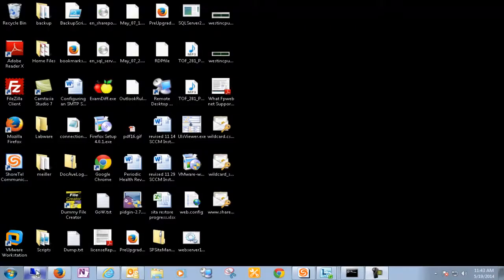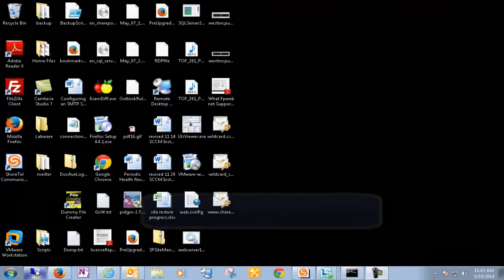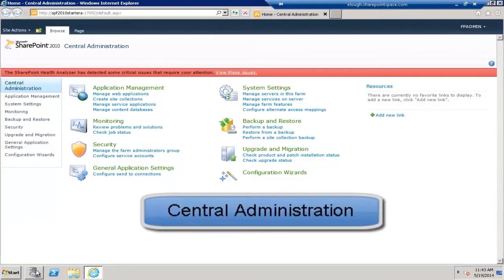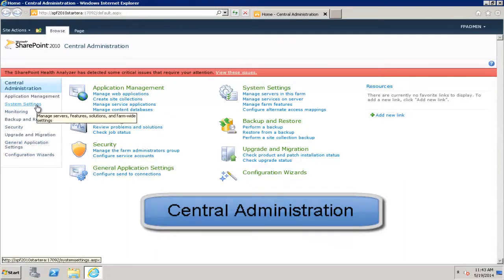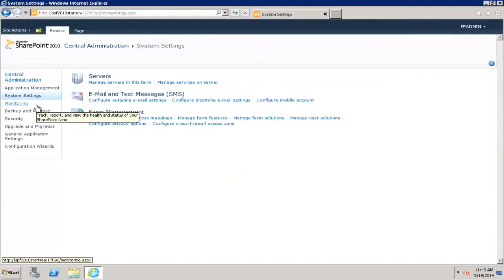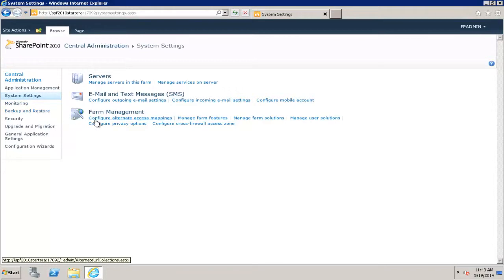Alright, well let's take a look. So first we'll want to navigate to Central Administration. As you can see here, we're going to go to System Settings and then Configure Incoming Email.